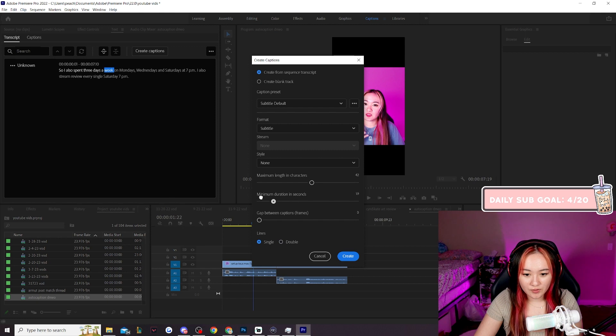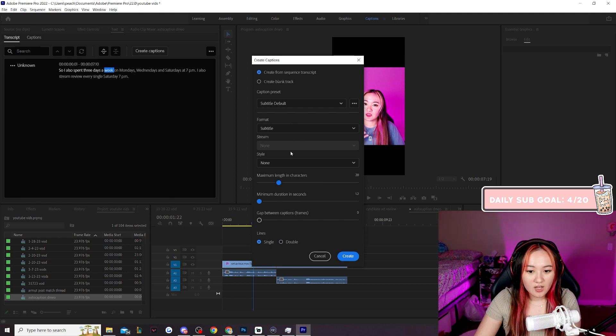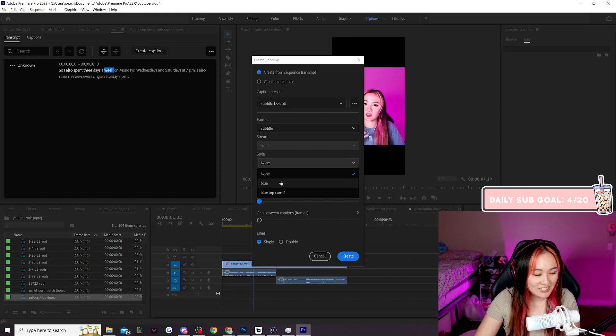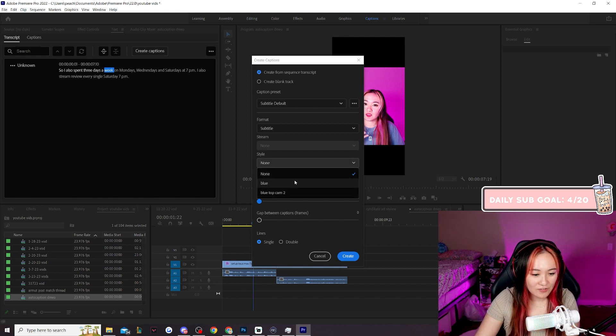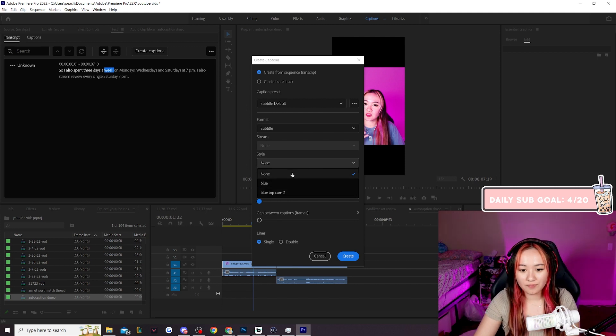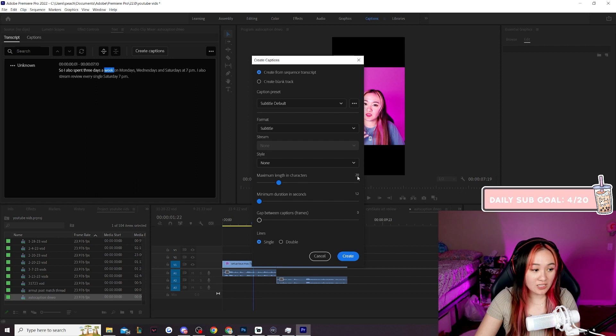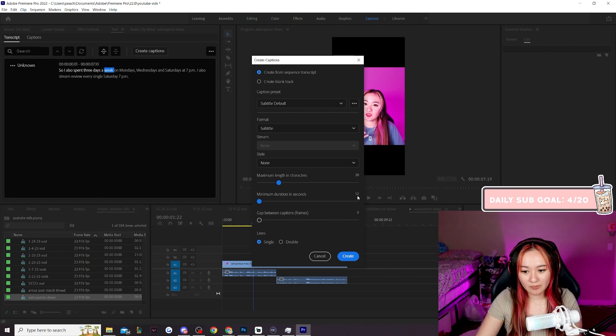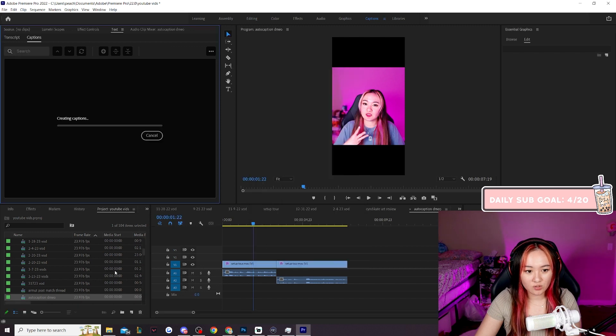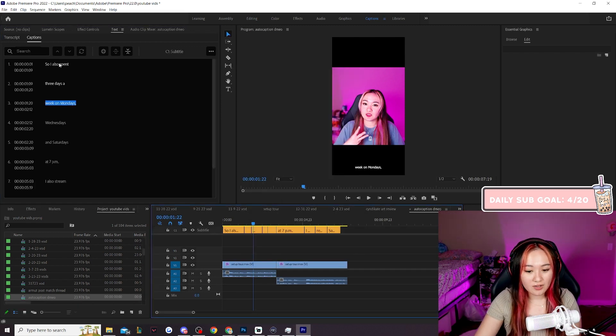This is the settings that I use for captions. Minimum duration, this is for my tick tocks I use like 20. And then you can also have presets. So I have preset styles already. If you don't have presets then make them. But we're gonna click none for now. Anyway, so for tick tocks I use maximum length of 20, minimum duration of 1.2 and gaps between frames of zero and single lines. We're gonna hit create and then you're gonna wait for the captions to load.